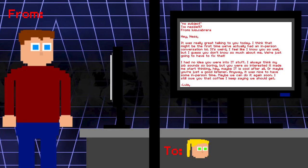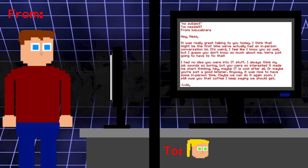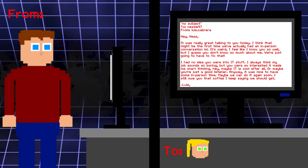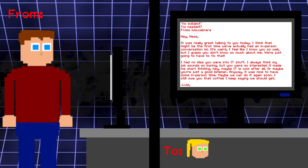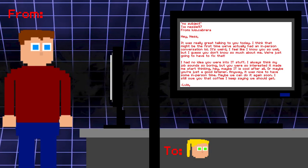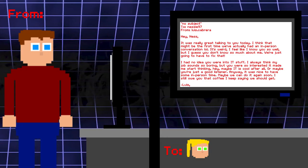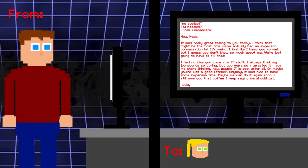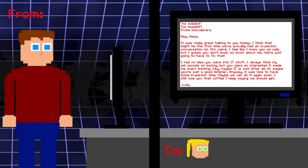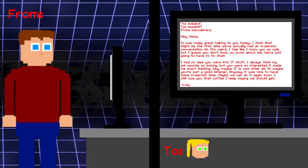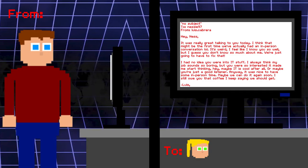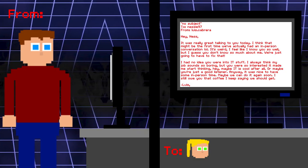No subject. To Vanessa. From Lewis. Hey Ness. It was really great talking to you today. I think this might be the first time we've actually had an in-person conversation lol. It's weird. I feel like I know you so well, but I guess you don't know so much about me. We're just going to have to fix that. I had no idea you were into IT stuff. I always think my job sounds so boring. But you were so interested, it made me start thinking, hey, maybe IT is cool after all. Or maybe you're just a good listener. Anyway, it was nice to have some in-person time. Maybe we can do it again soon. I still owe you that coffee I keep saying we should get. Lewis. Here's a minor inconsistency. We see that Lewis is a part of the IT department. While in the retro CDs, Vanessa says he's in the marketing department. Sometimes I talk with Lewis. He's in the marketing department. This could easily be explained away as Vanessa misremembering, since she seems dazed and not focused most of the time.